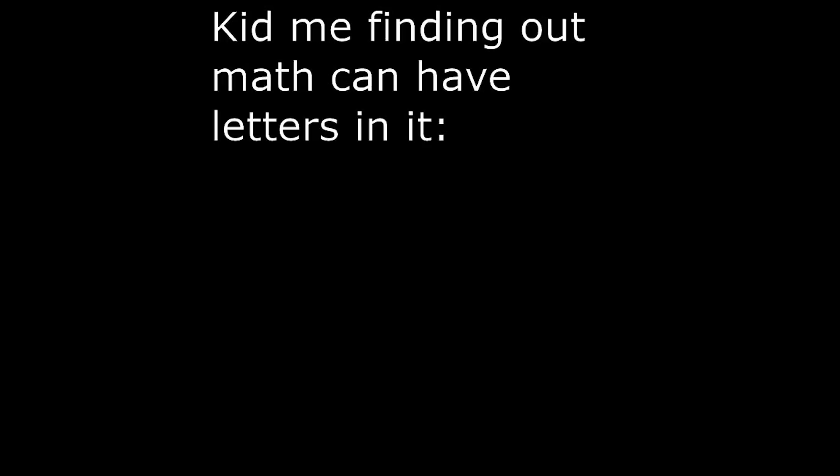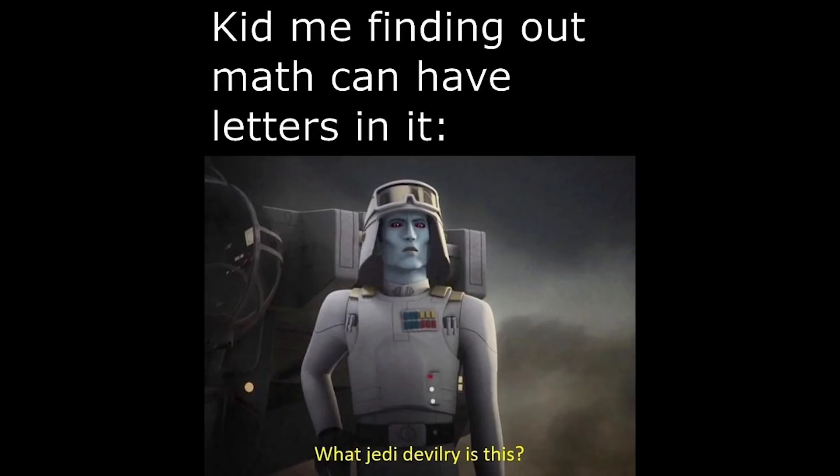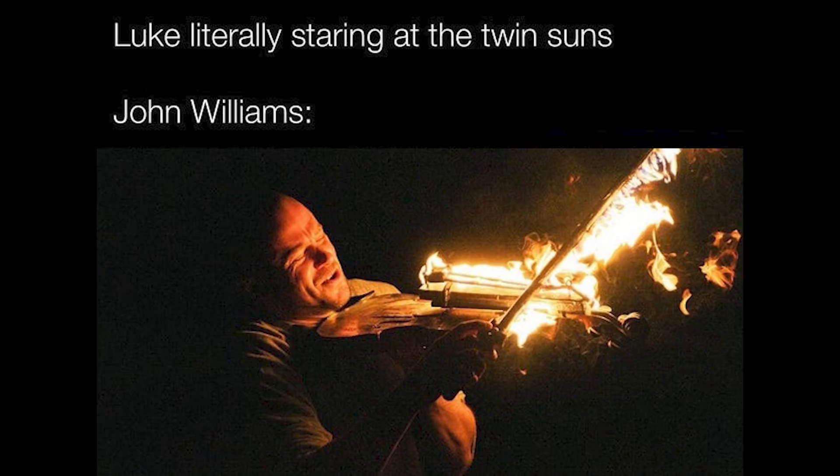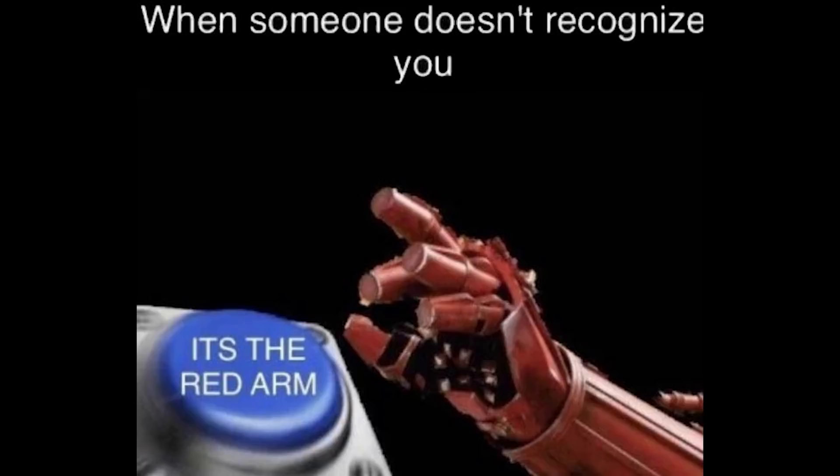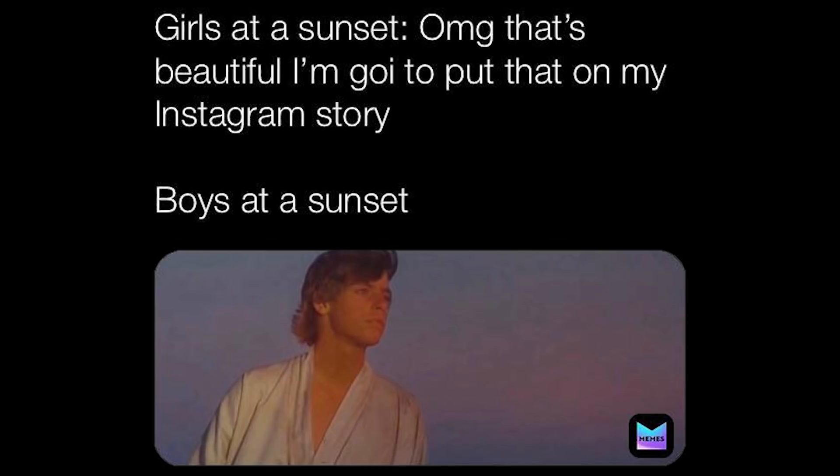Kid me finding out math can have letters in it. What Jedi devilry is this? Luke literally staring at the twin suns. John Williams. When someone doesn't recognize you, it's the red arm. Girls at a sunset. OMG that's beautiful, I'm going to put that on my Instagram story. Boys at a sunset.